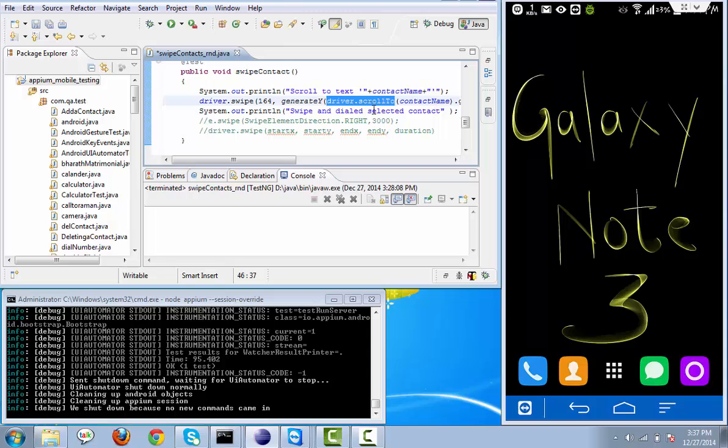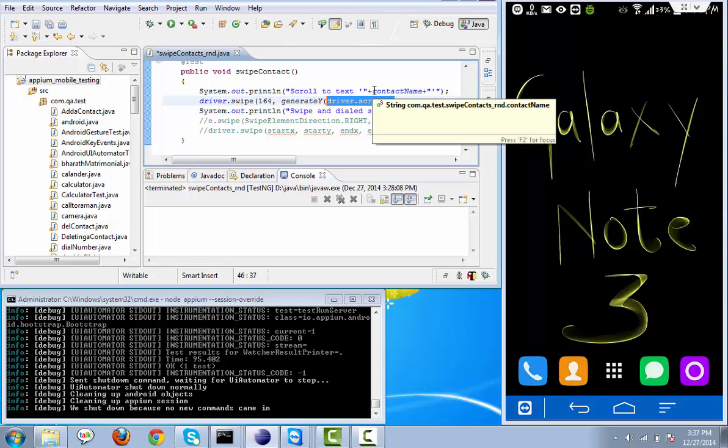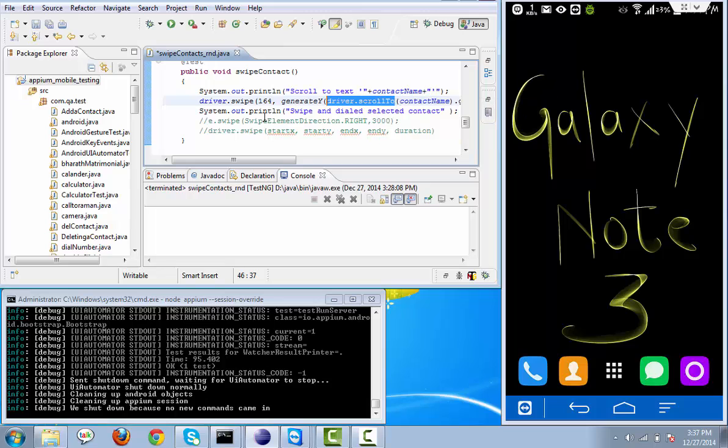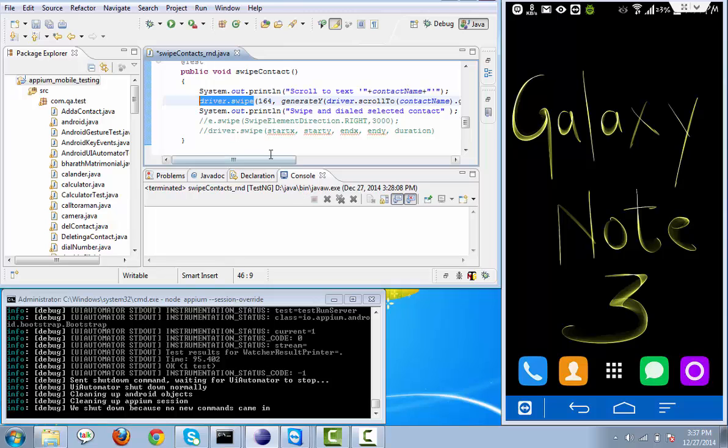So we can use driver.scrollTo. Earlier we need to do around 6-7 steps to implement this particular function. And the second function is driver.swipe.